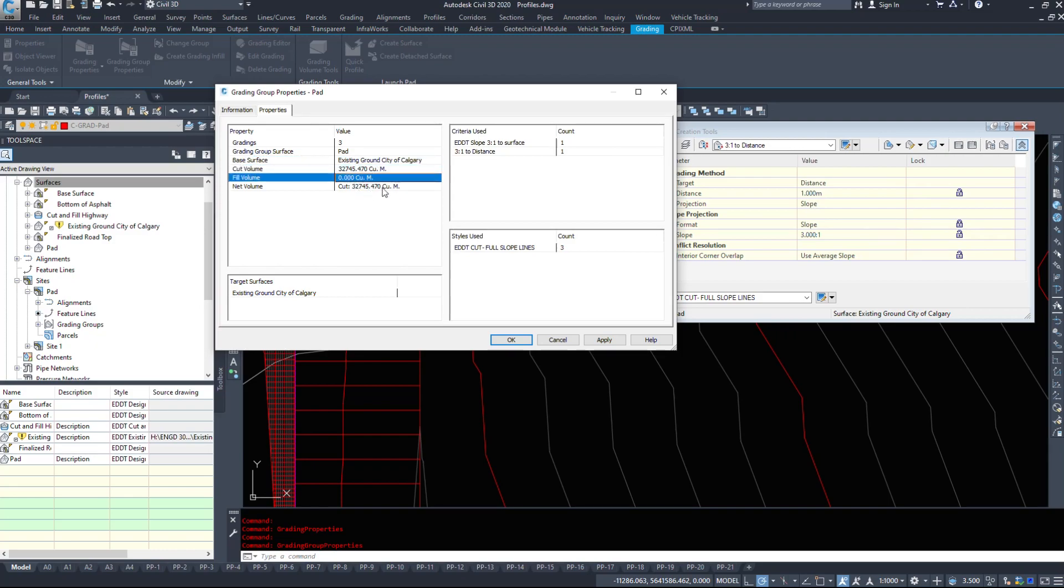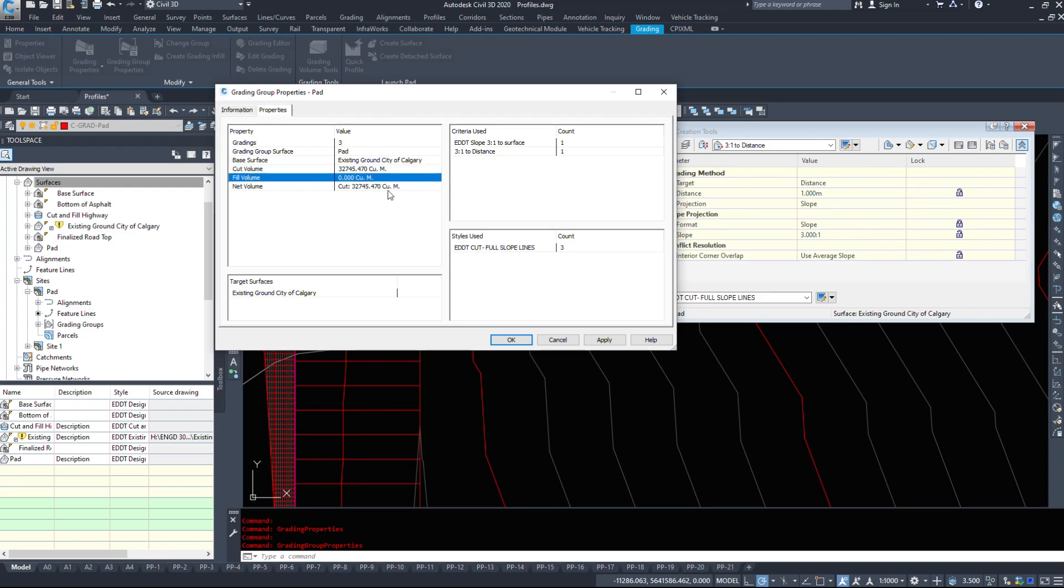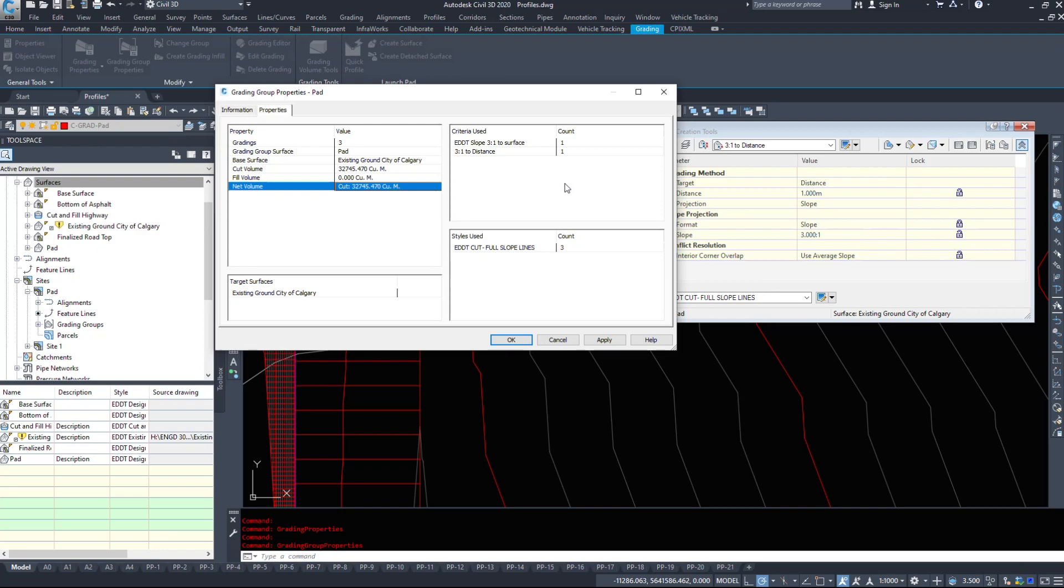And then we have a cut volume and a fill volume. So 32,000 cubic meters. We have a fill volume of zero cubic meters with a net volume of 32,745 cubic meters. So we're all above ground or below ground. So we should have no fill in this. And then on the right hand side, it just tells us the criteria that we used and how many of each of the specific styles.